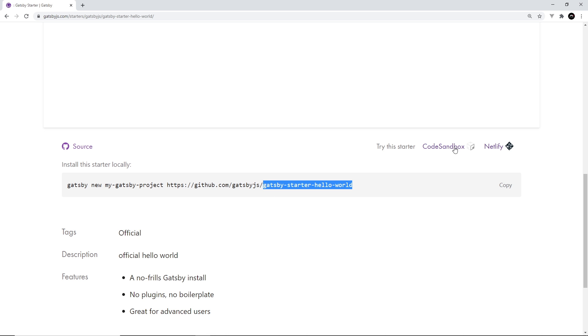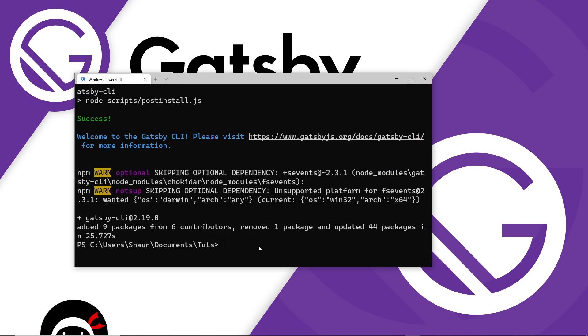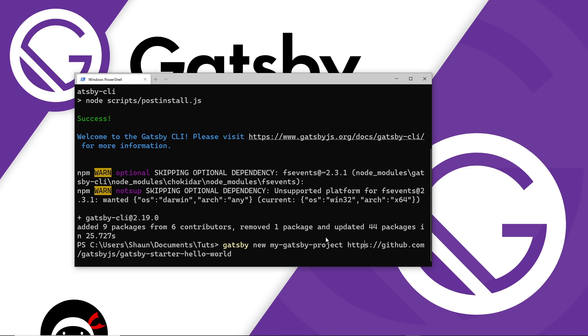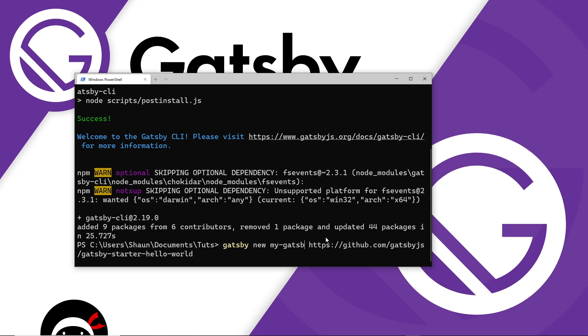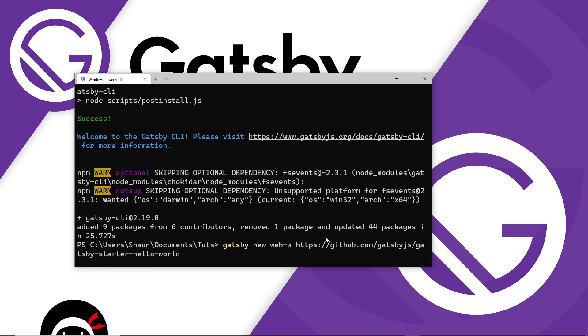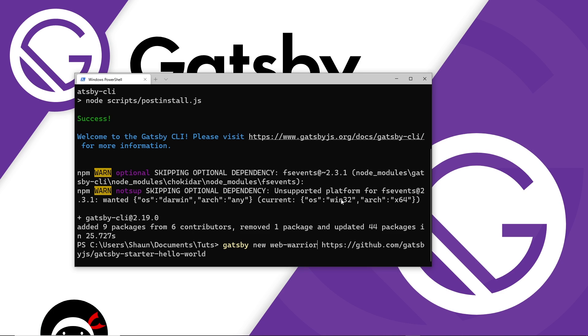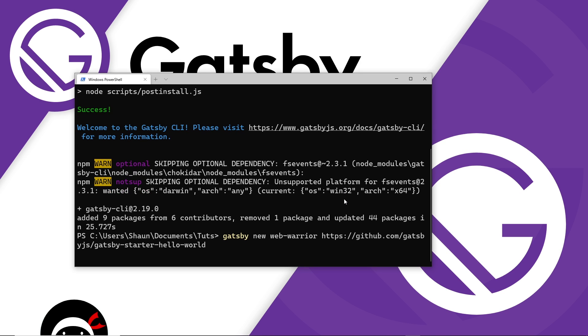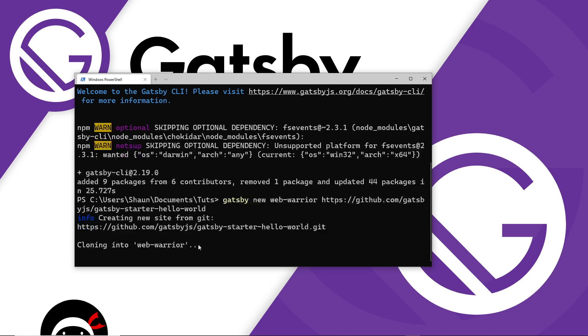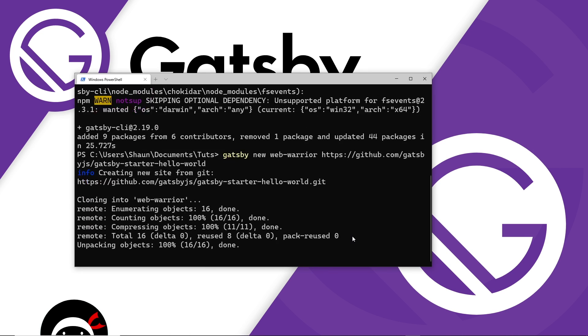So let us now go over to the terminal and paste this in. And I just want to change where it says my-gatsby-project to something that our project is going to be called. So let me delete that and I'll change it to web-warrior. All right then. So if I press enter now, it's going to create a new project called web-warrior in this directory for us. And it's going to base it on this starter site.